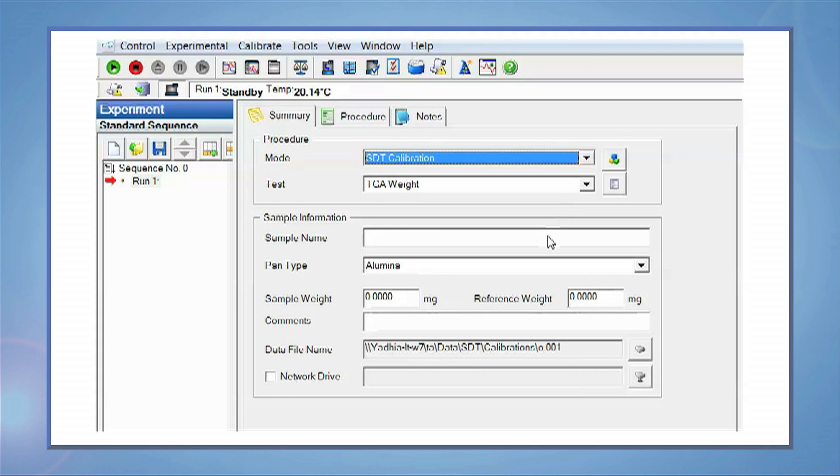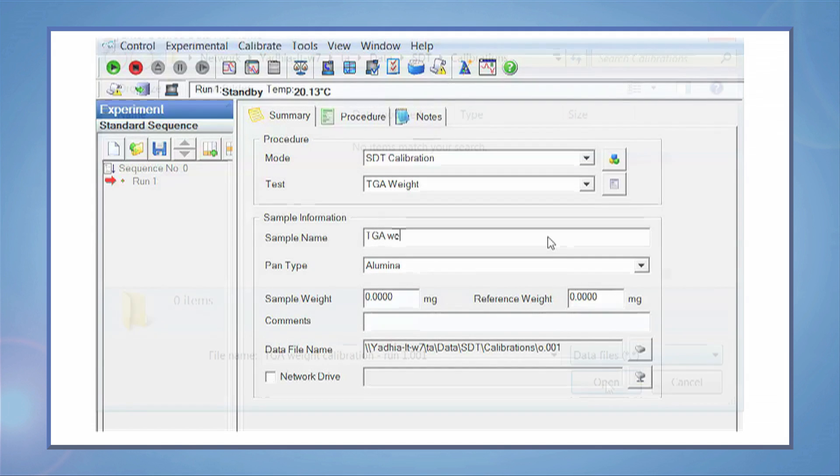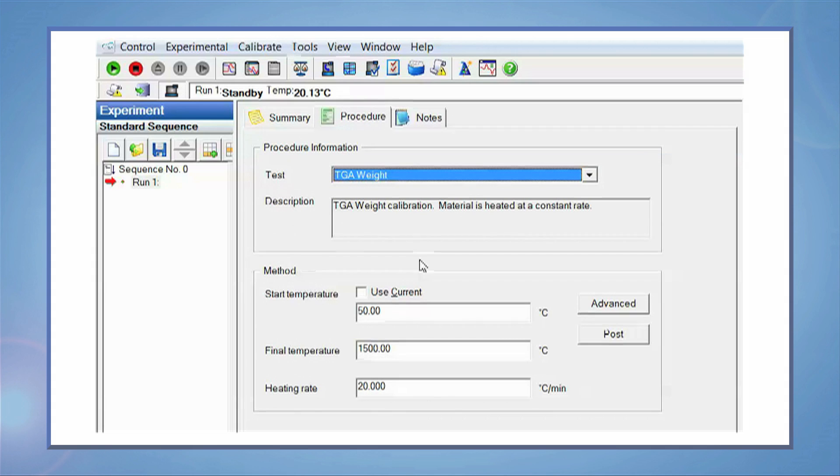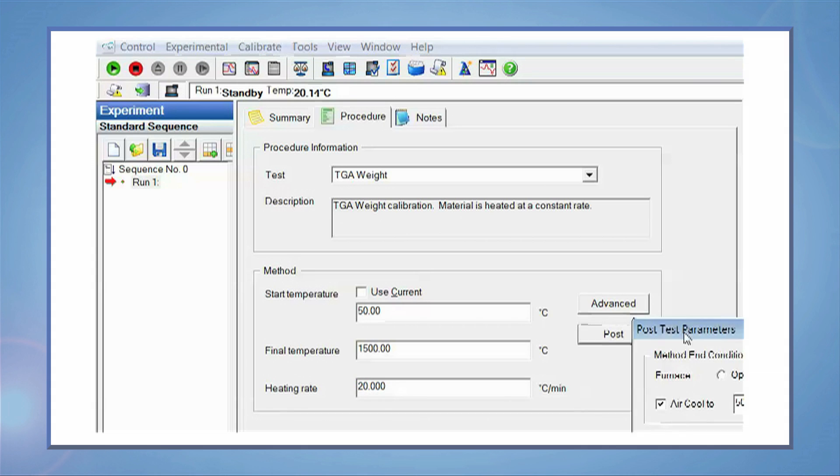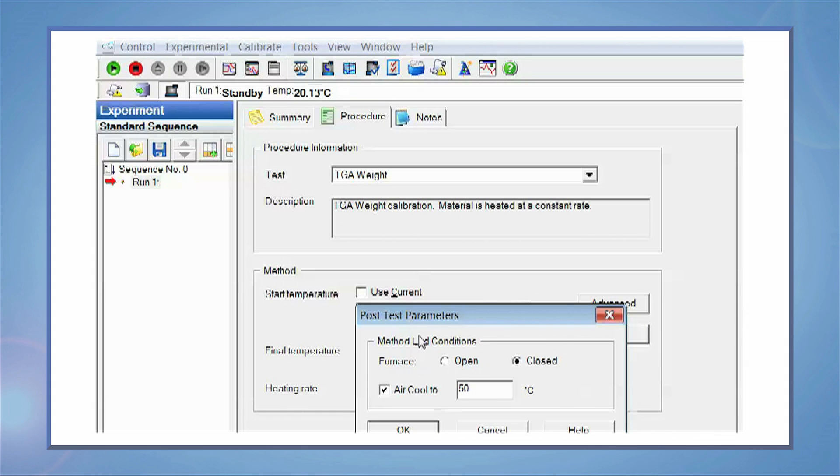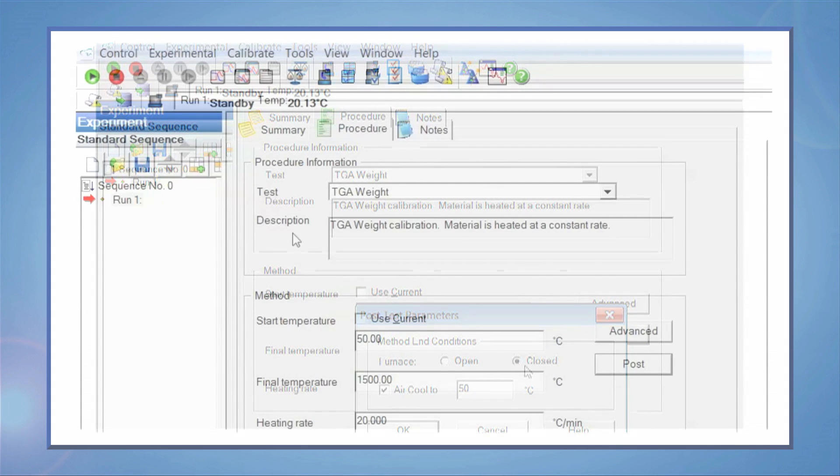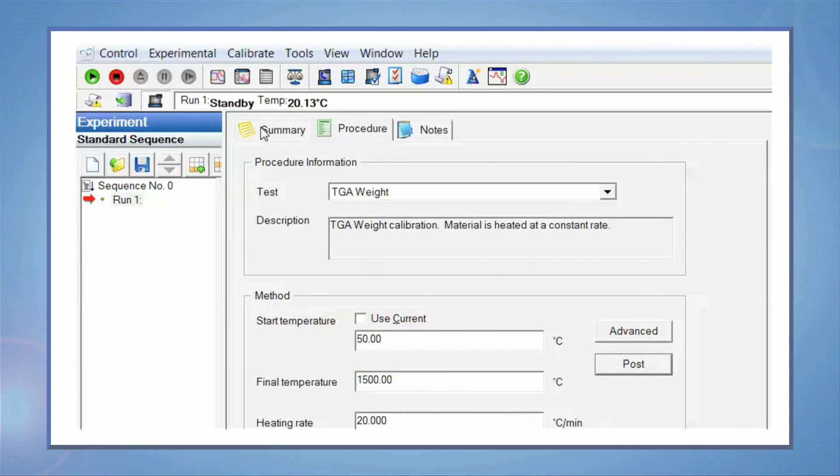Enter the sample information. Click the procedure tab. Enter the details based on your subsequent experimental conditions. Set the appropriate post-test conditions. Click on play.